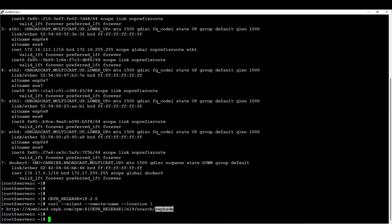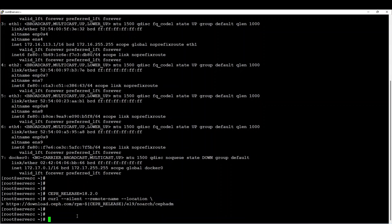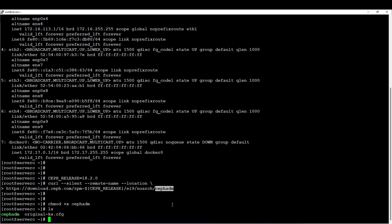I will download from the CephADM website the CephADM version which meets this particular Reef version. After that, I will make it executable. Once done, I will execute this CephADM script to say: update my local repository with the Reef repository, in order to permit me to download all packages of this particular version of Ceph.